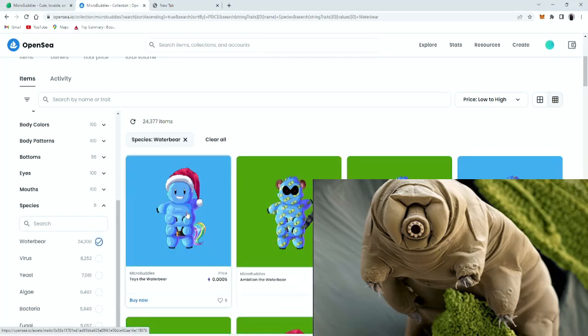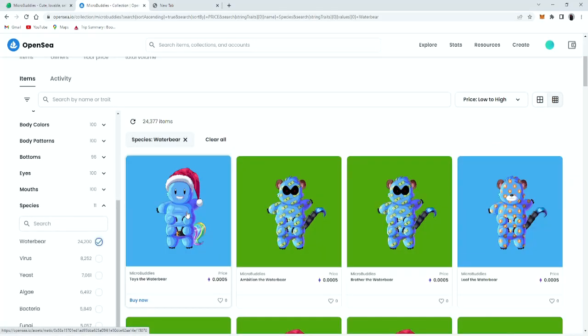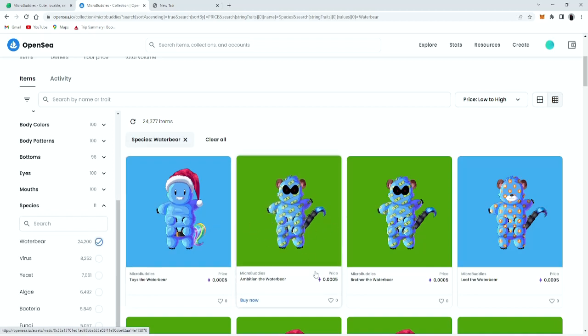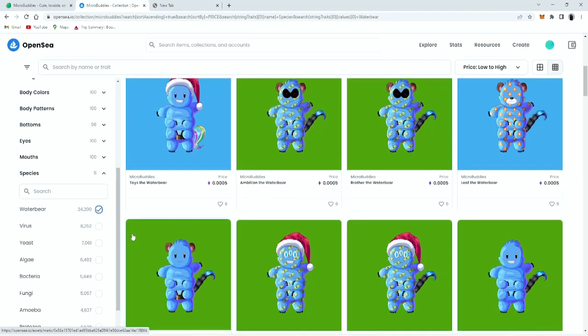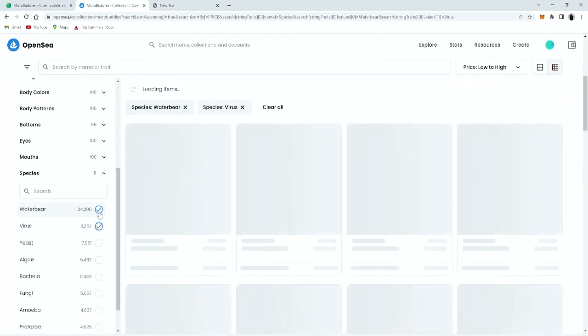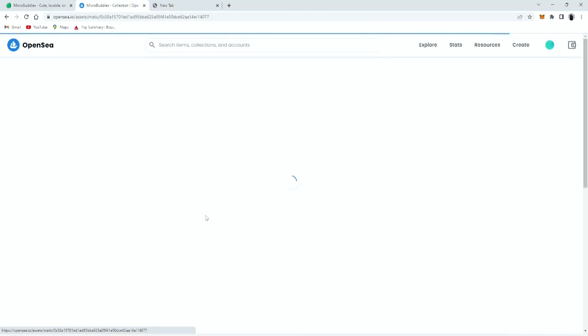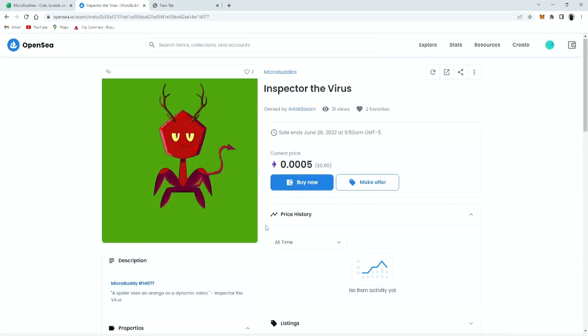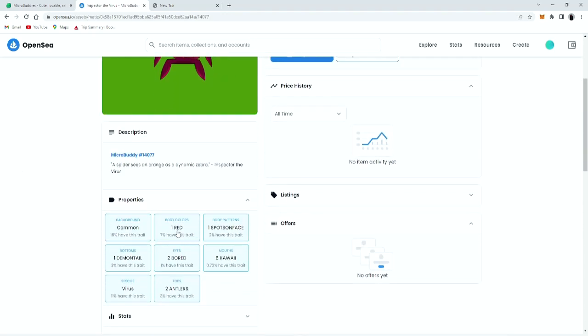So each species has their own traits. So water bear has, for the water bears, they have all the same traits for the water bears only. Viruses have different traits, but for viruses only.